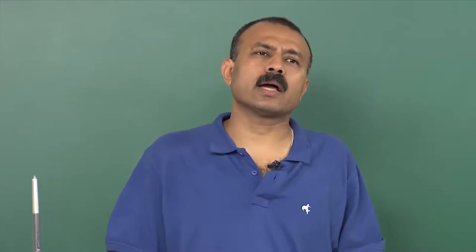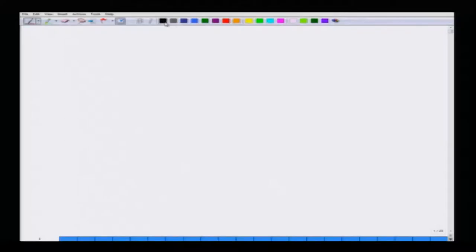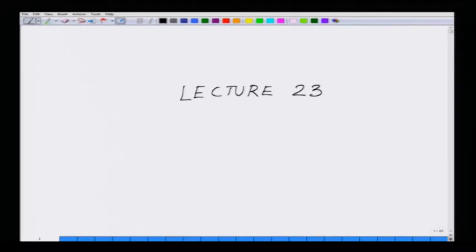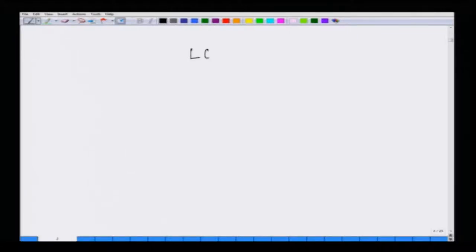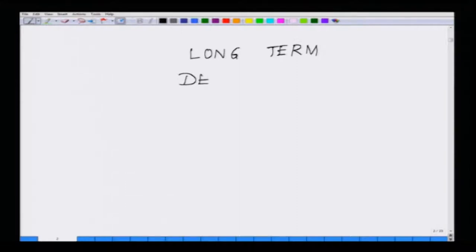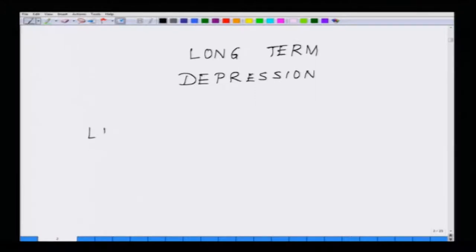Essentially, if we compare what exactly happens in long-term depression with respect to long-term potentiation — I will be giving you a handout at the end of the course with a comparative picture of both — but just for understanding, I will draw the situation. Coming back, in this twenty-third lecture we are talking about long-term depression or LTD. Before we talk about long-term depression, let us see what happens in long-term potentiation, LTP.